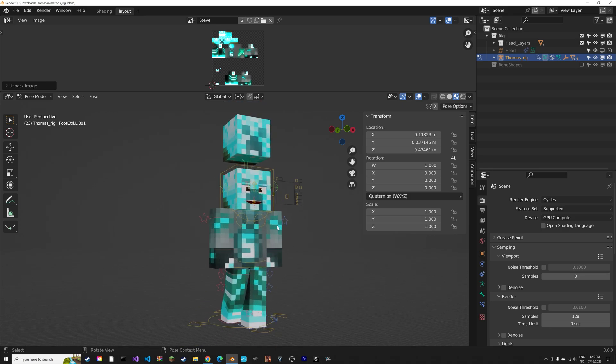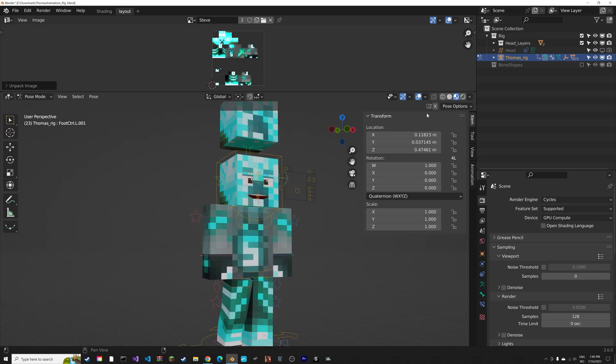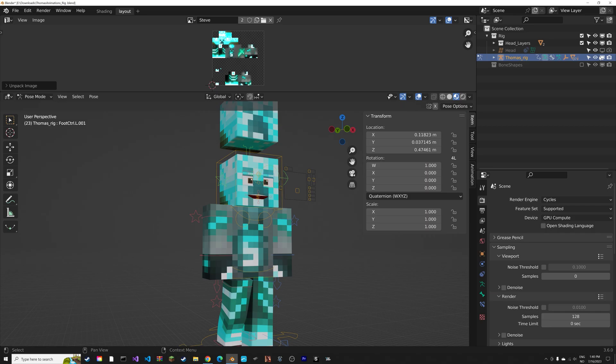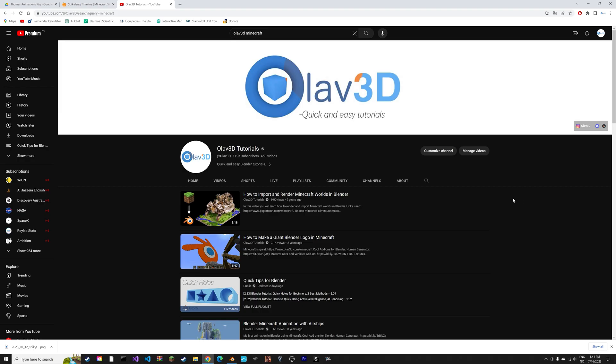As you can see, we can now create our own custom animations using a custom skin. And if you want to import Minecraft worlds into Blender, I have a tutorial on that on my channel as well using free software.